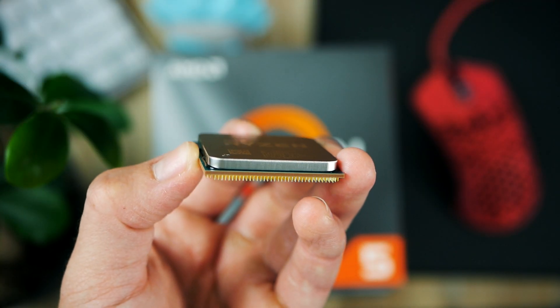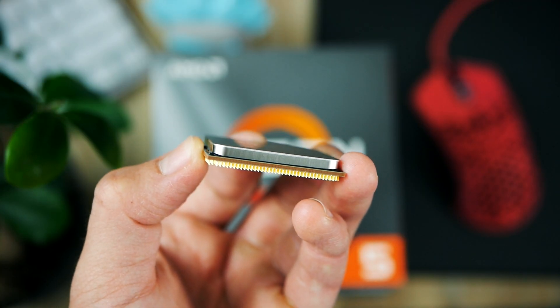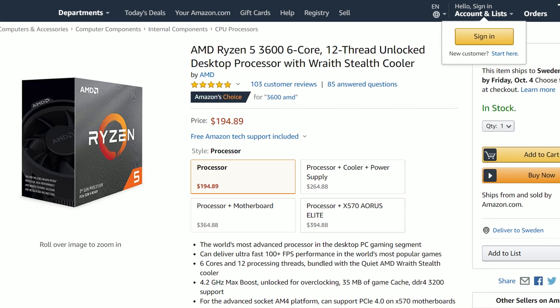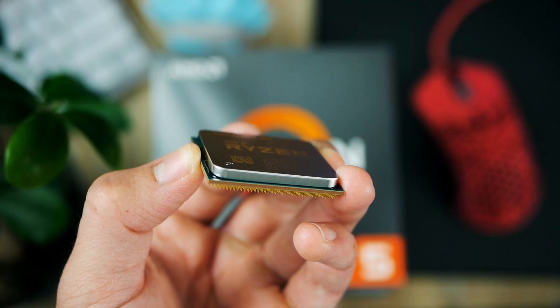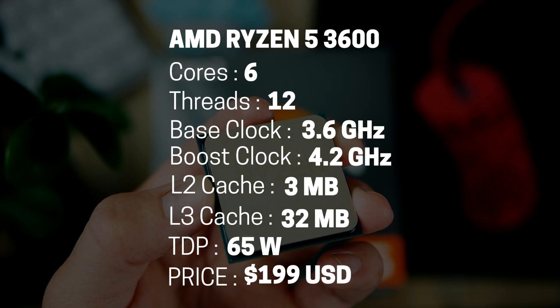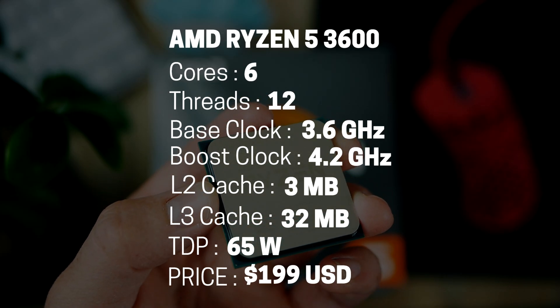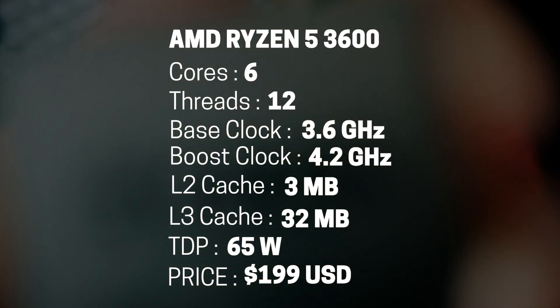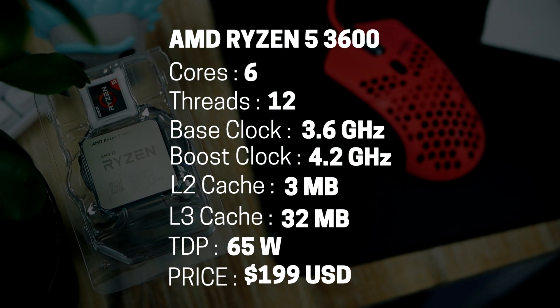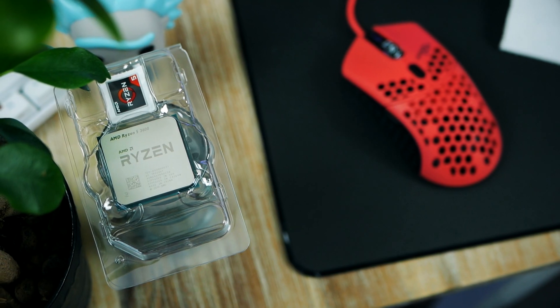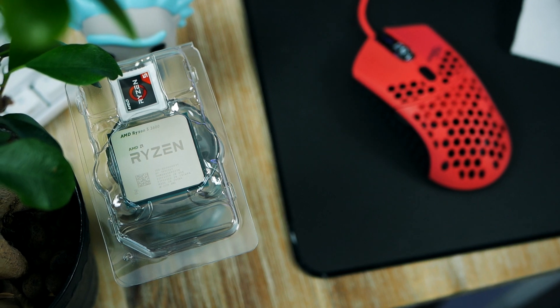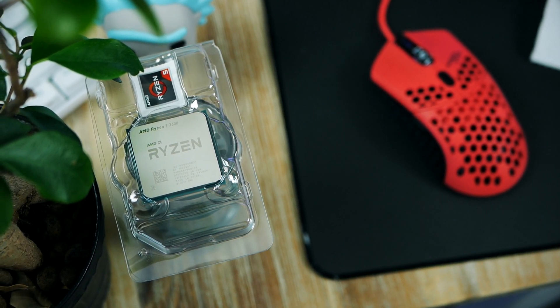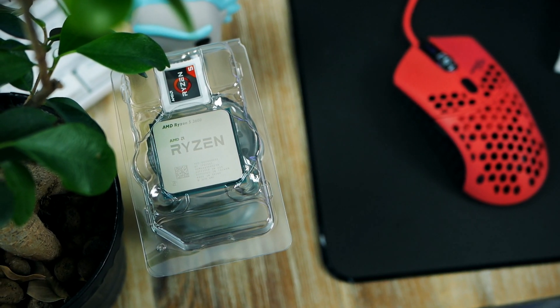As we can see from previous tests I've done, the 3600 is almost on par with Intel's flagship, the 9900K, for just a fraction of the price. Let's look at the specifications. This one's got six cores and 12 threads with a base of 3.6 and a boost of 4.2. For the most part when you're gaming you're going to stay above 4 gigahertz pretty much all the time.